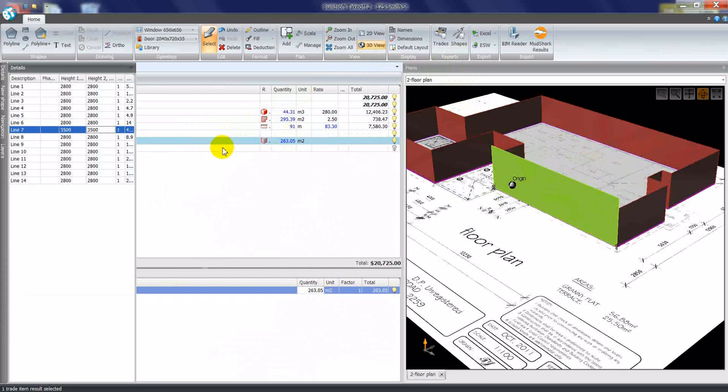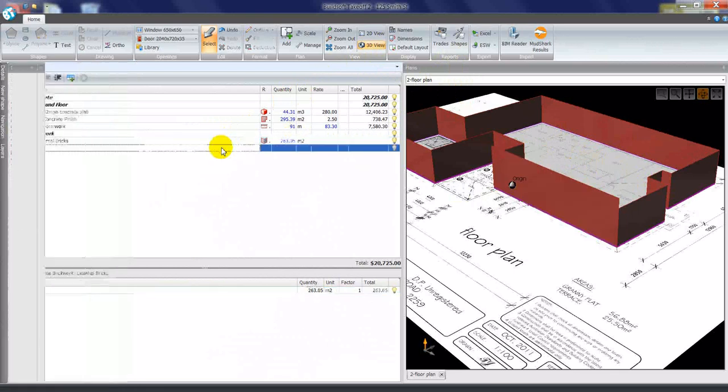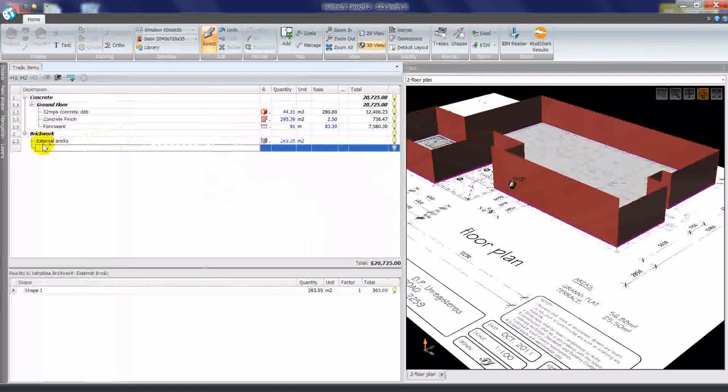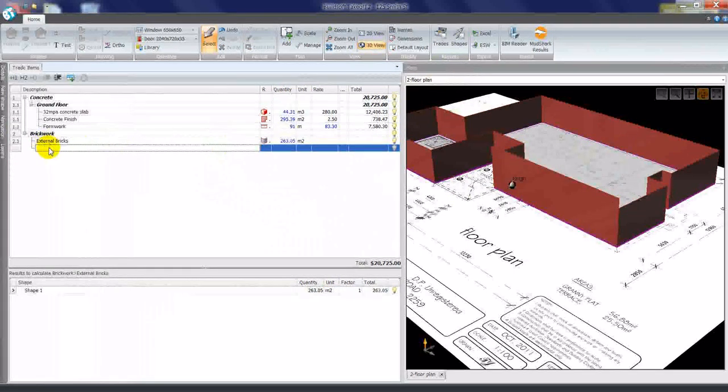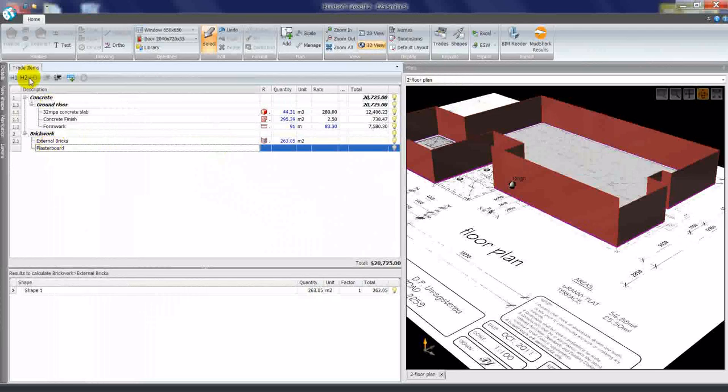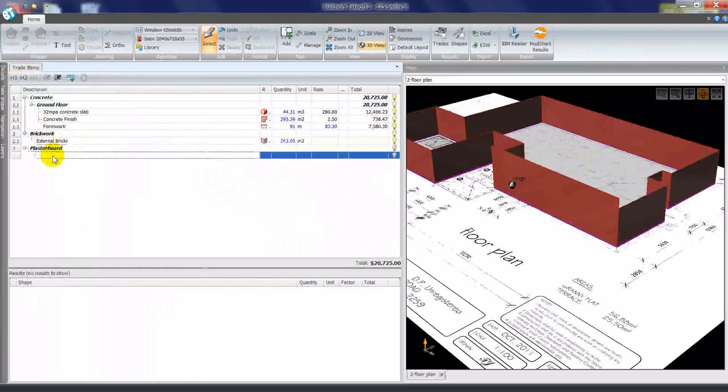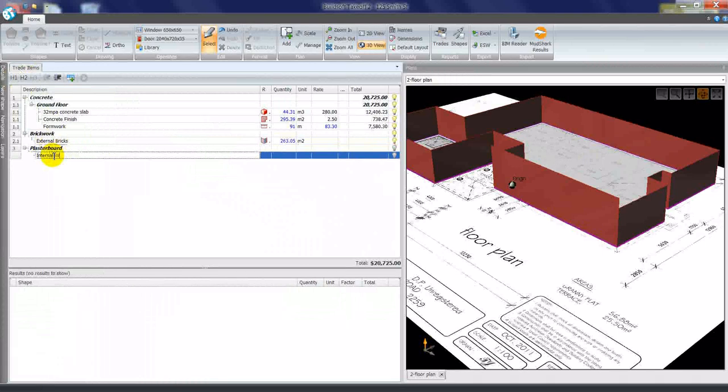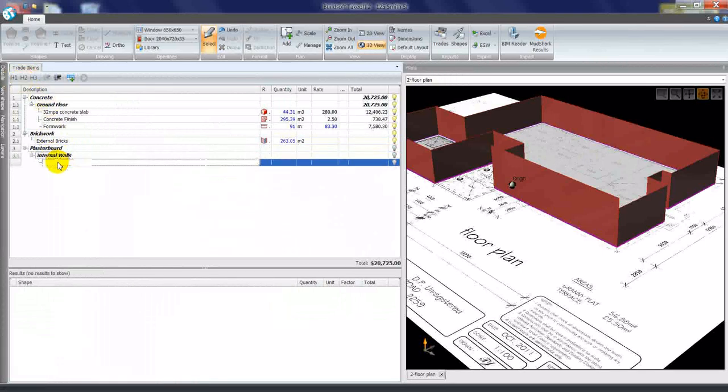At any stage we can come back to the trade items view and insert a new trade. For example, plasterboard H1, and I'll nominate internal walls as a subheading and we'll say 13mm plasterboard.